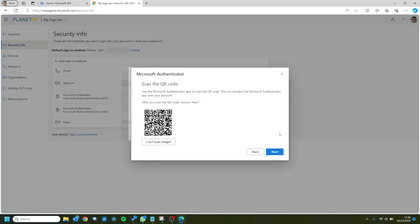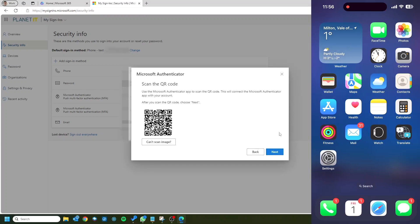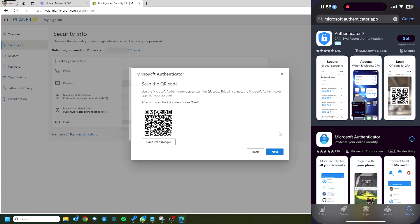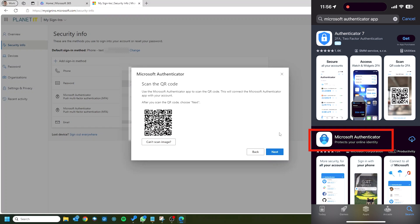Now what we're going to want to do is move over to our phone and go to your chosen app store. So that's App Store for iPhone or the Play Store if you've got an Android. Then we're going to want to type in Microsoft Authenticator app and download the top one, which should be a blue padlock with a little person inside.